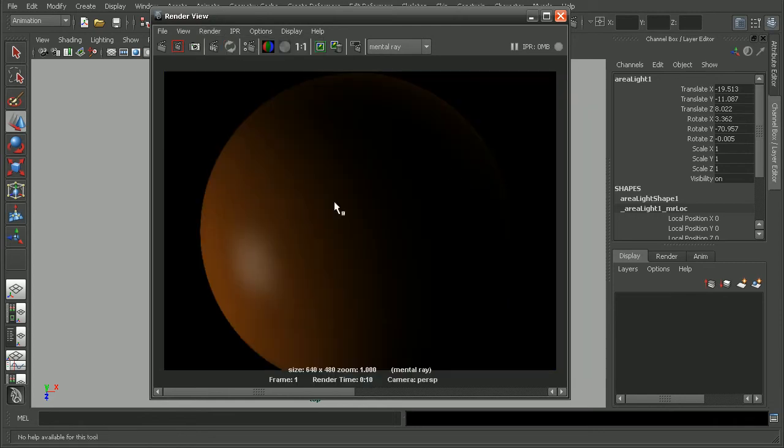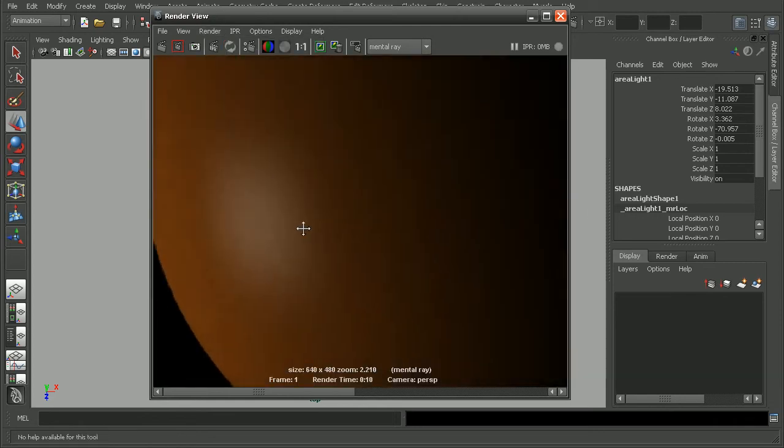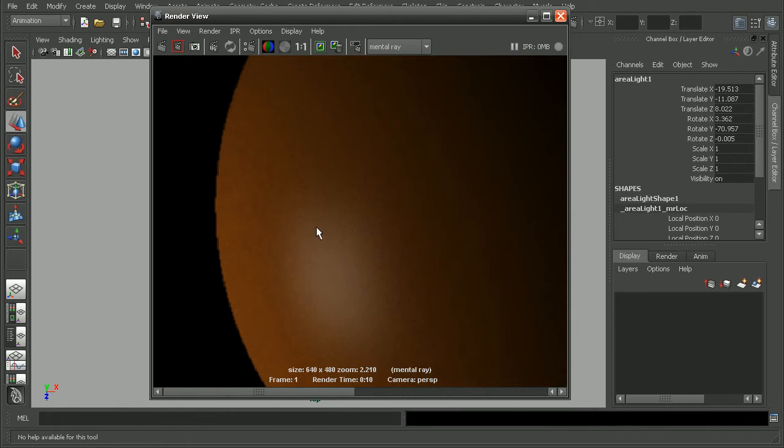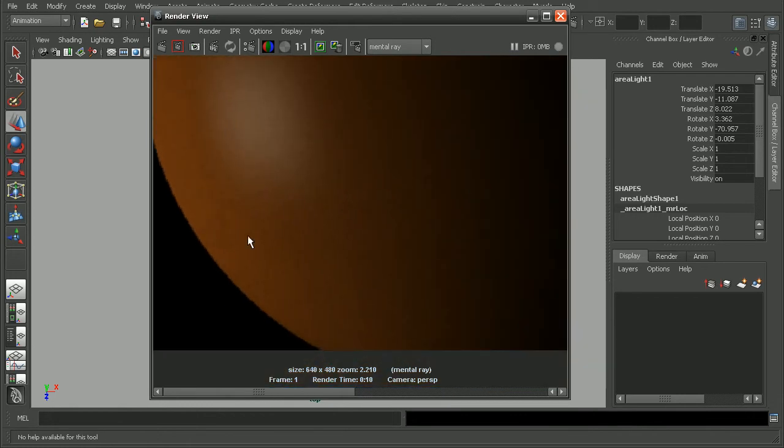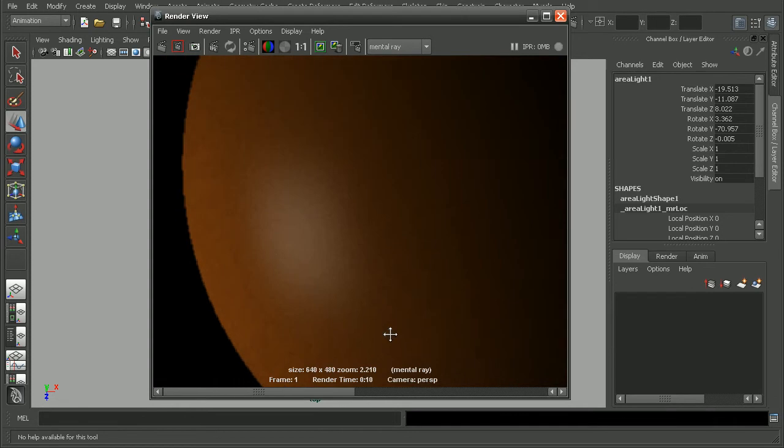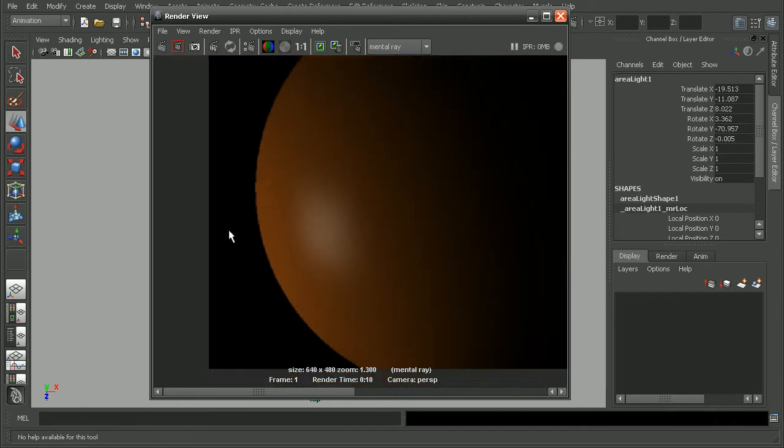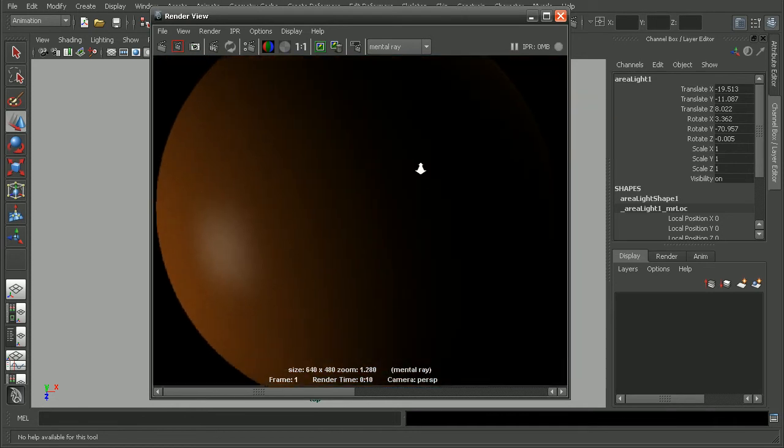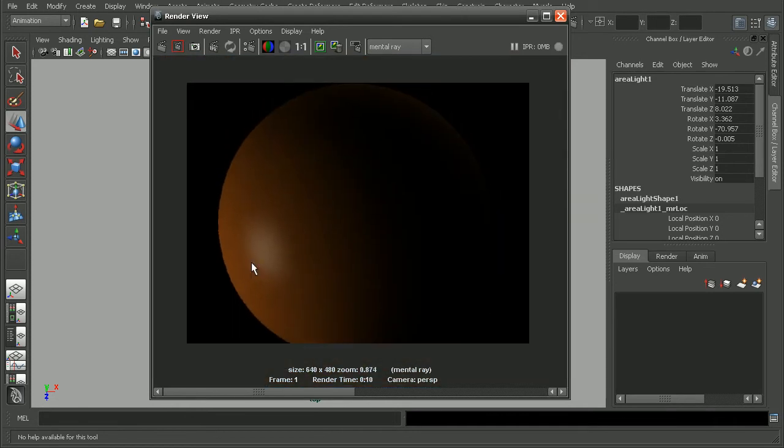Okay, if we zoom in here, we can see we're kind of getting some effect here on the edge compared to before. Overall, the image is pretty dark, so what I like to do is actually brighten up the image. So, let's save this render out.